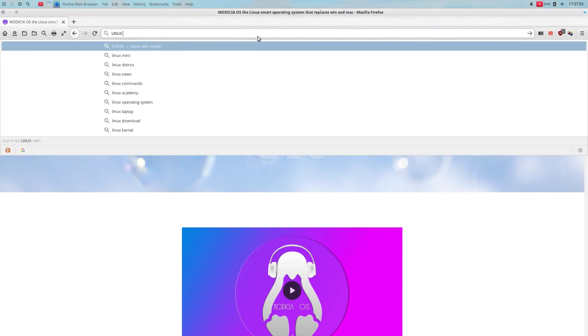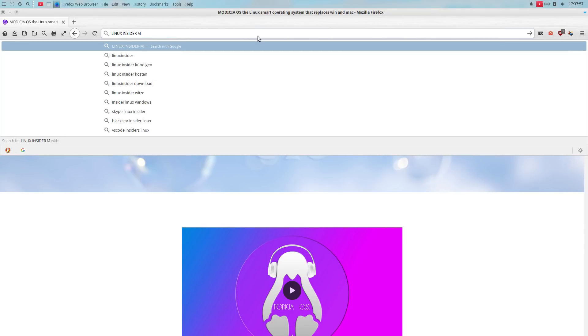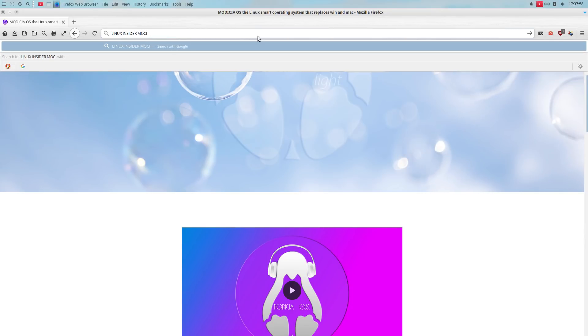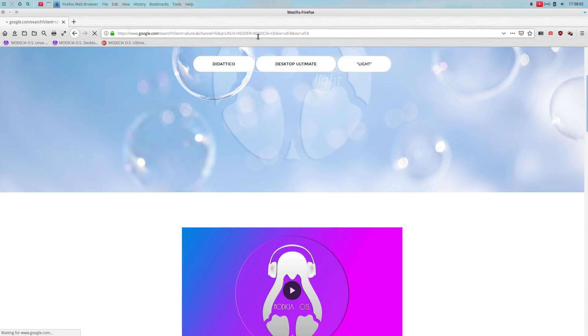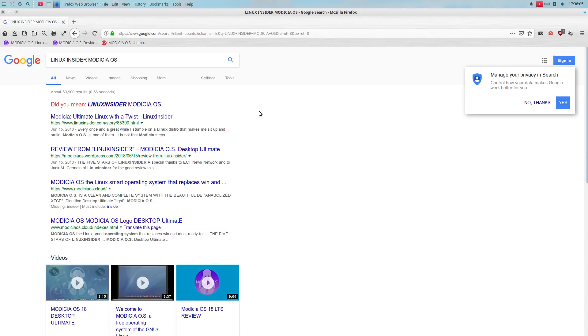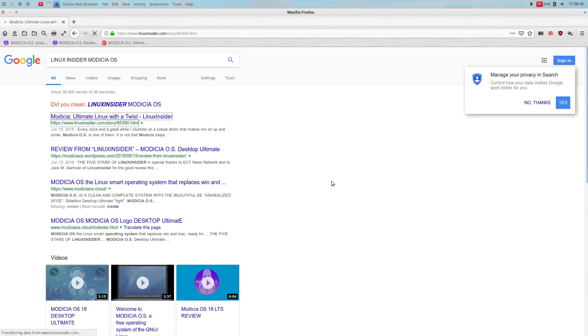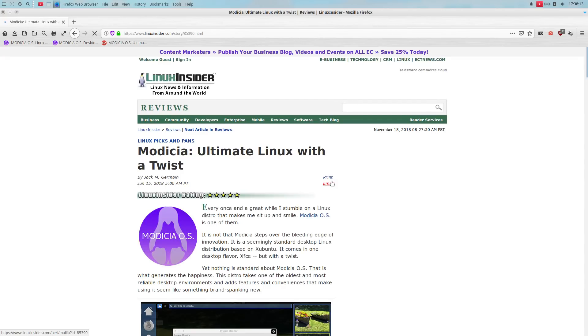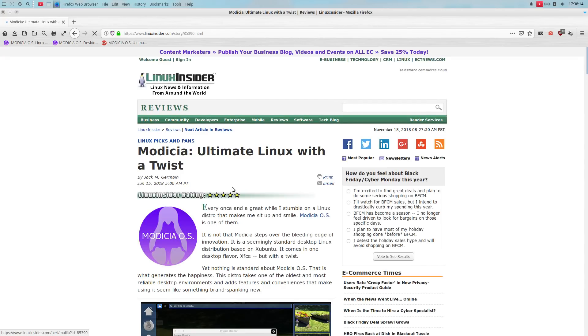I think it was Linux Insider that gave this five stars. Modicia OS, Linux with a twist. I want to try to be accurate here because that says a lot. Yeah. Linux Insider, gave Modicia ultimate Linux, five stars.